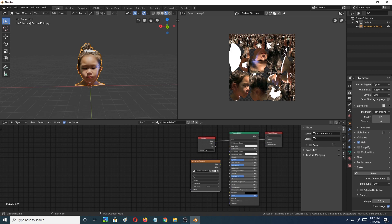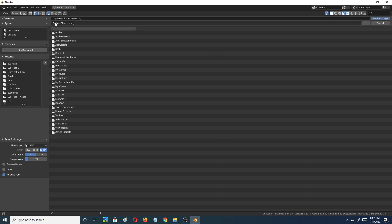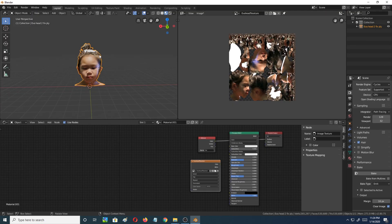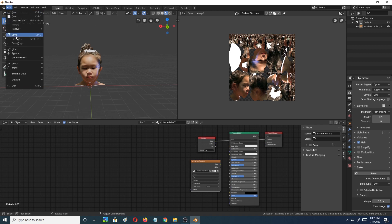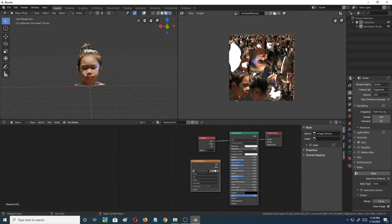Once it's baked, go to Image > Save As, name it 'Eva's Head Texture.png,' and save it wherever you like. Once you have the image texture, you can export the .ply as any other format you like — FBX, OBJ, etc. — and then apply that saved texture map to get the colors back on the model in its new format.